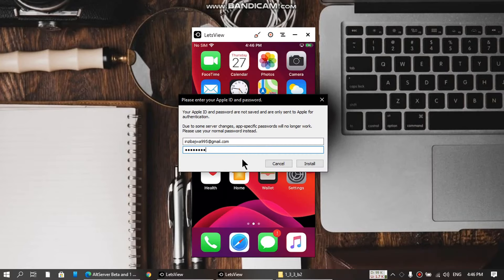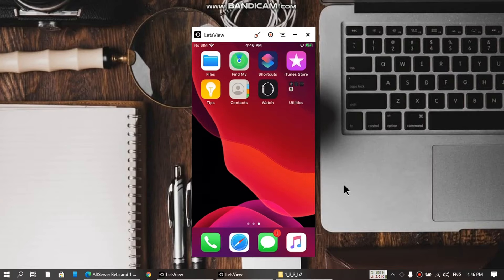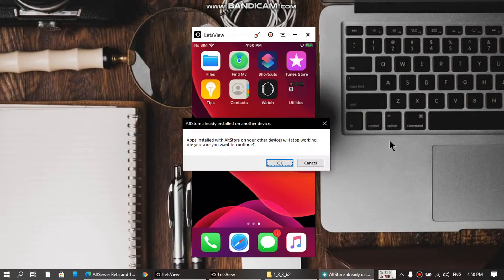Enter your Apple ID and click Install. Let's see if we get the error or if it works. This will take some time. If you see this message, just click OK.